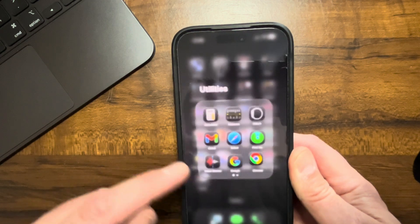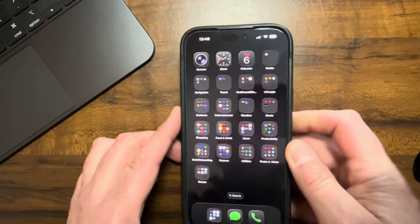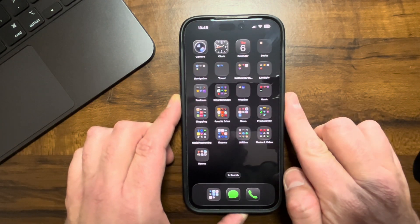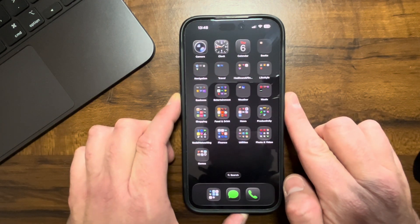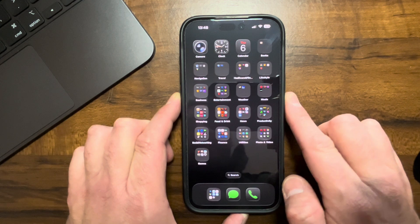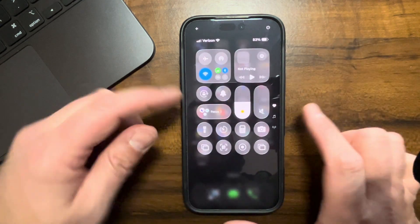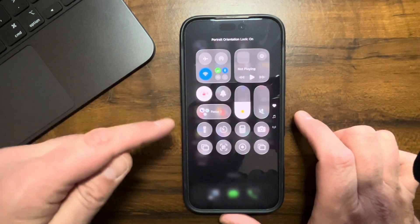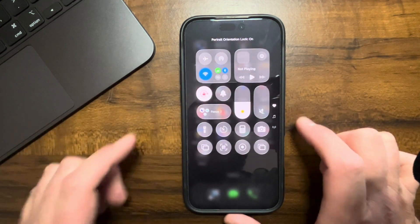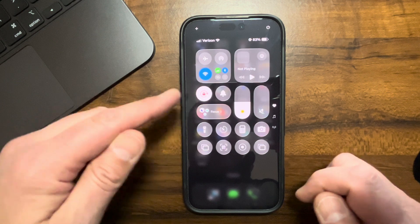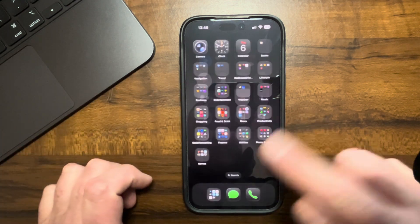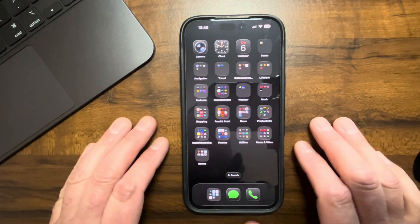Not all apps support that feature, but what I wanna show you guys is a shortcut. You can set that to automatically turn on and off by itself, so you don't have to go in every time and toggle this on and off for your favorite apps.